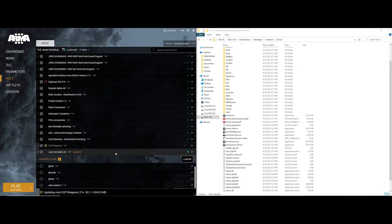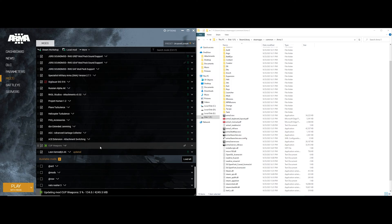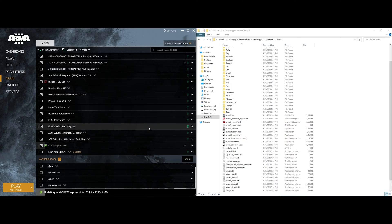Alright, that is the workshop add-on installed into my Arma 3 mod manager.